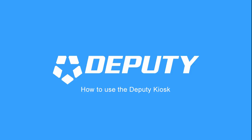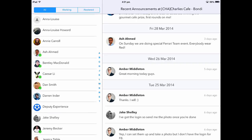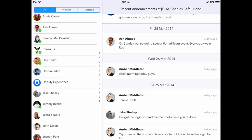This video will show you exactly how to use the Deputy Kiosk. To access your account, please first find your name in the employee list.